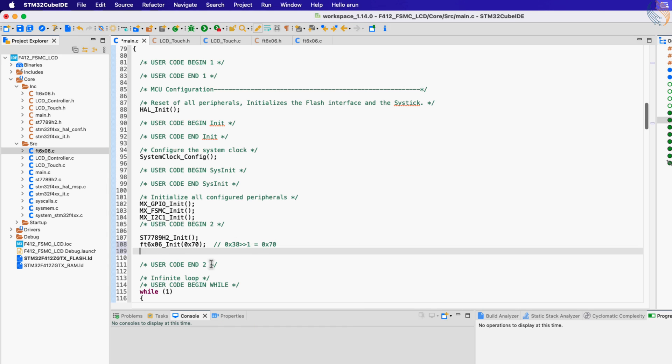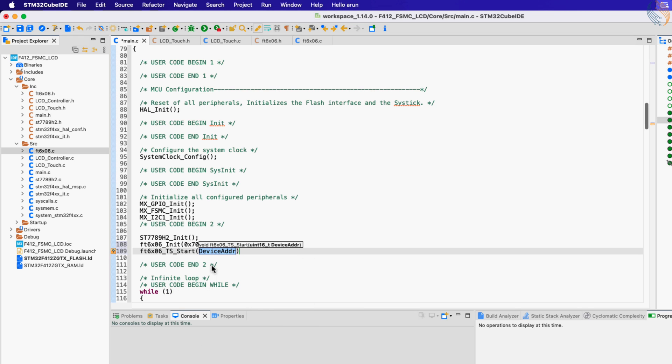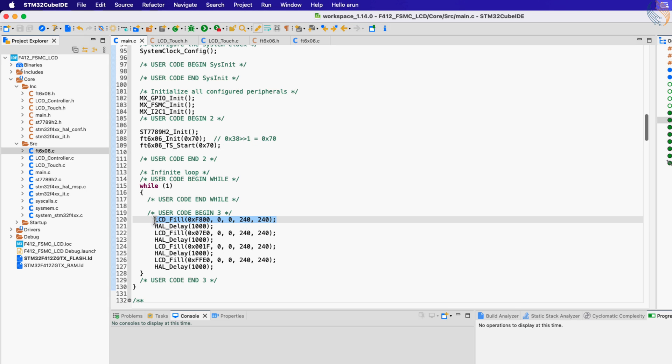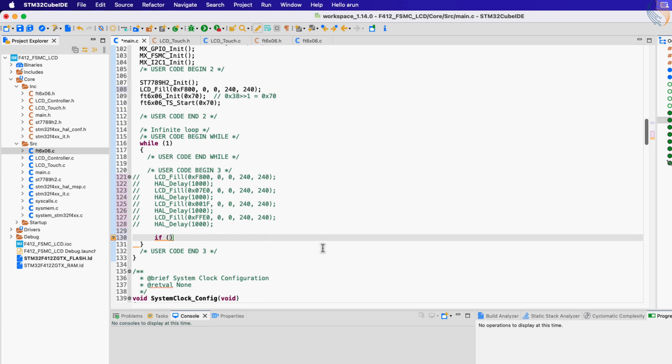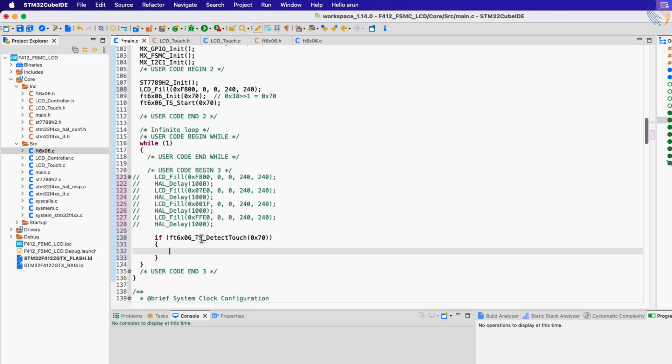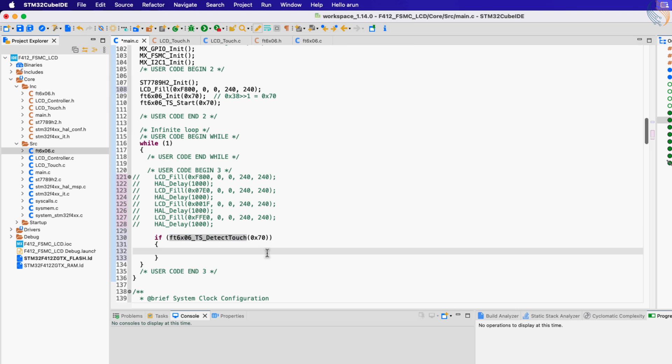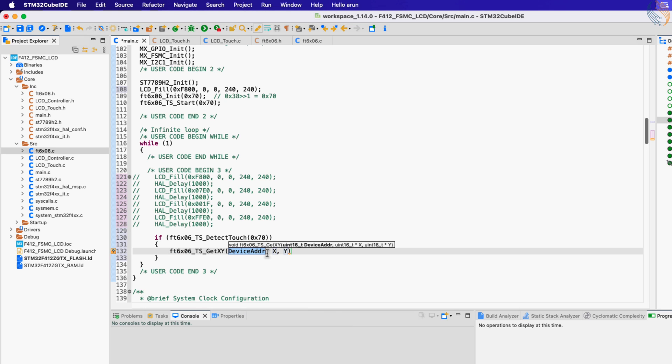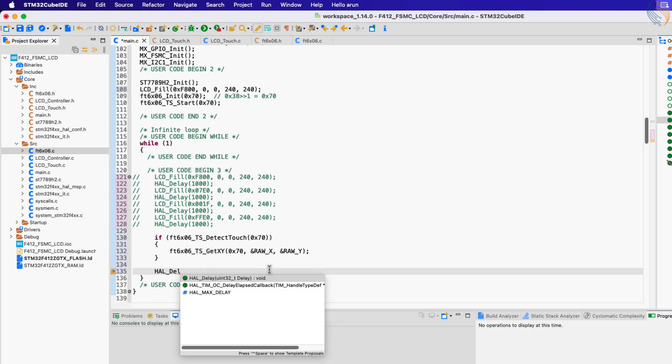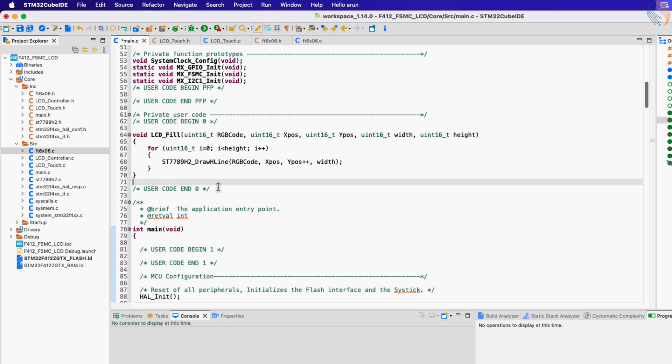Next we will call the function TS_Start, and pass the same address. Let me call this fill function in the main section, so that we have some color in the background. Now let's comment out these functions in the while loop. Instead we will call the function to detect the touch. This function returns 0, 1, or 2, based on the number of touches being detected. Basically if it detects the touch, this function will return anything other than 0, and if it does, we will call the function GetXY to get the coordinates. The parameters of this function are the pointers to the x and y coordinates, so we will pass the addresses of the raw_x and raw_y variables. Let's give a delay of 100 milliseconds between each call to the function. We need to define these variables, so let's define them here.